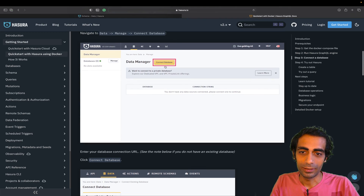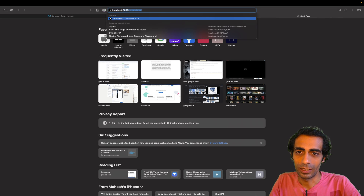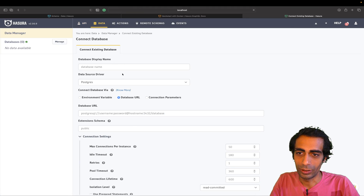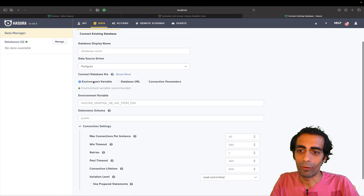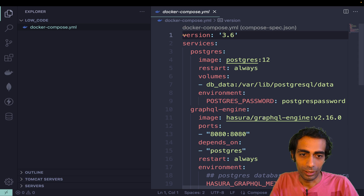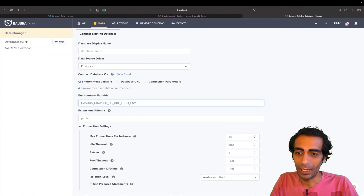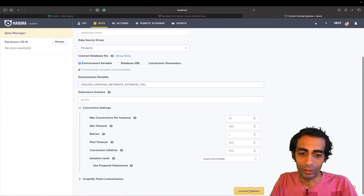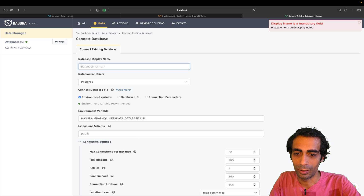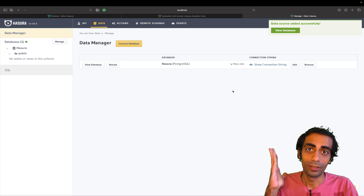The rest is pretty easy. Go to the Data section, use the environment variable for your database connection — you can get that from the environment config. Paste it in, set the connection, provide a database name — I named mine 'hasura' — and click 'Connect Database'.